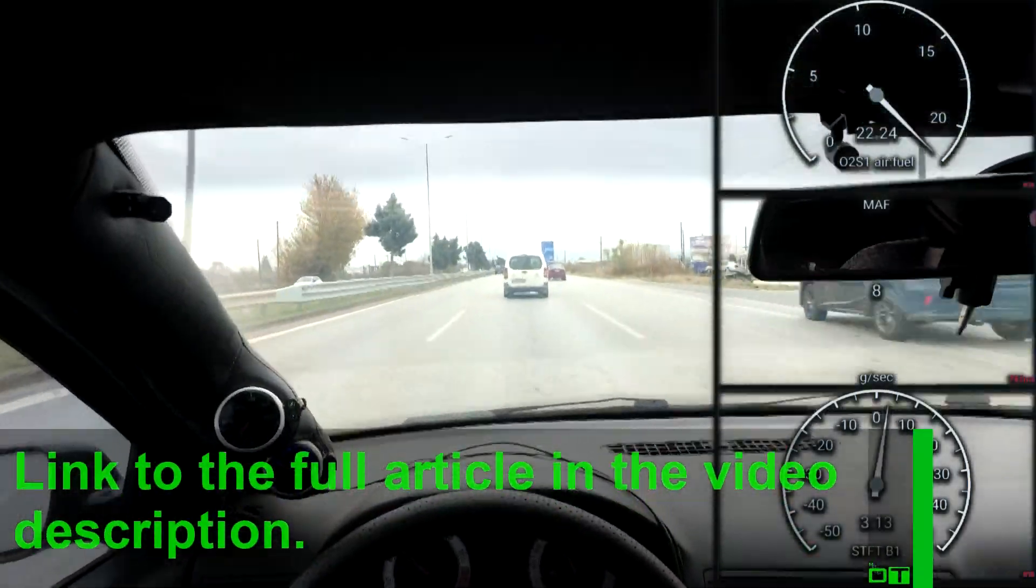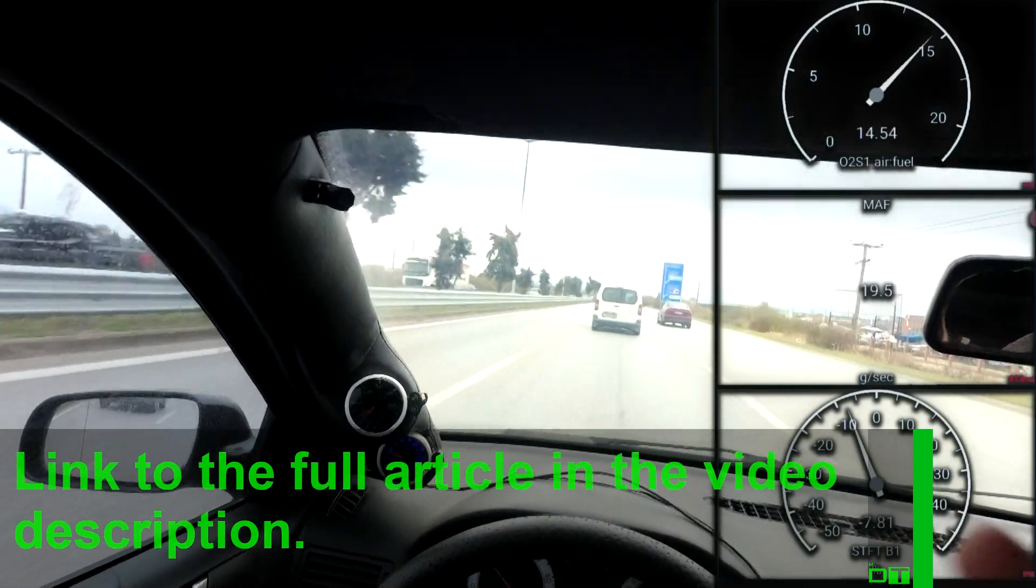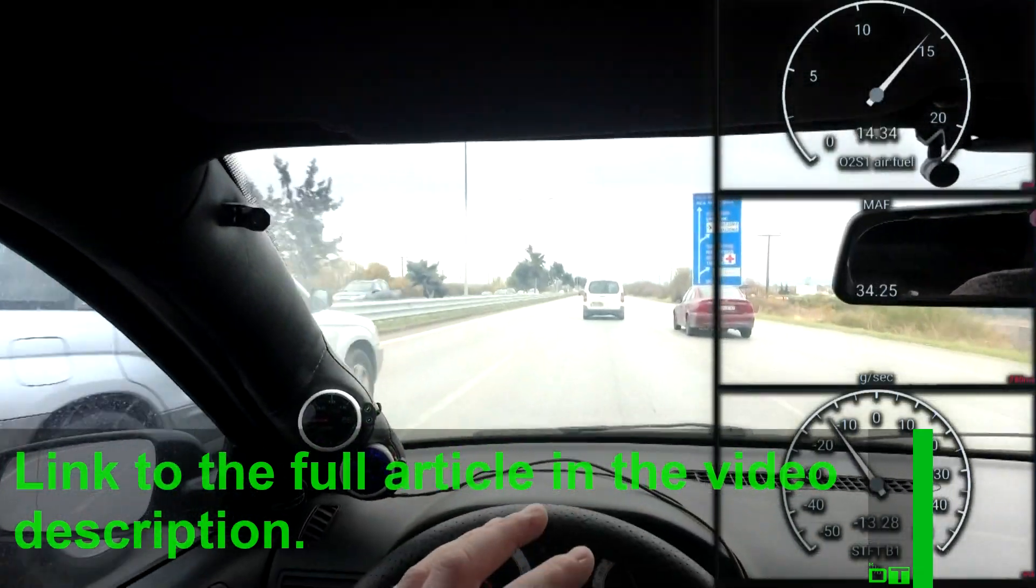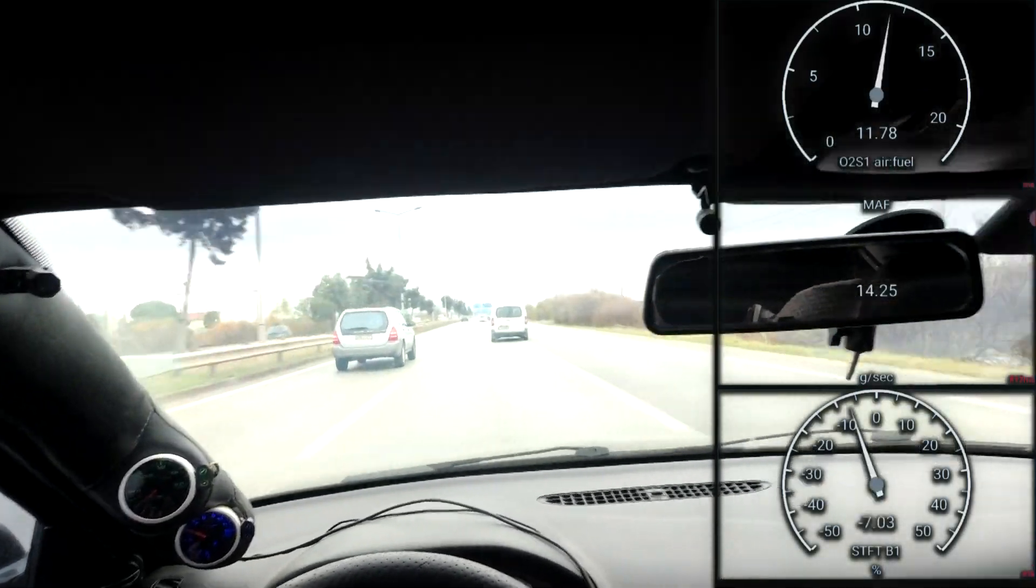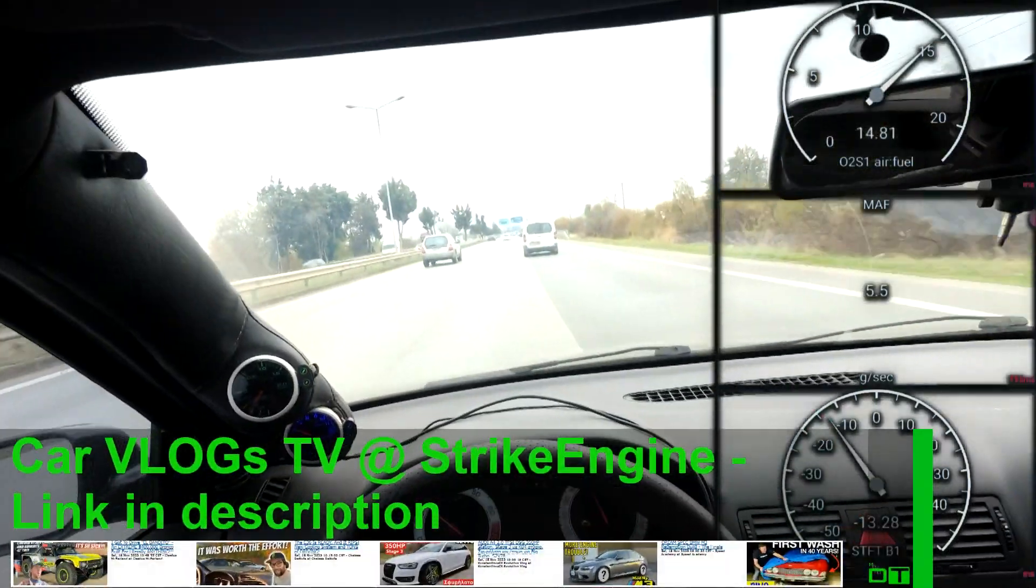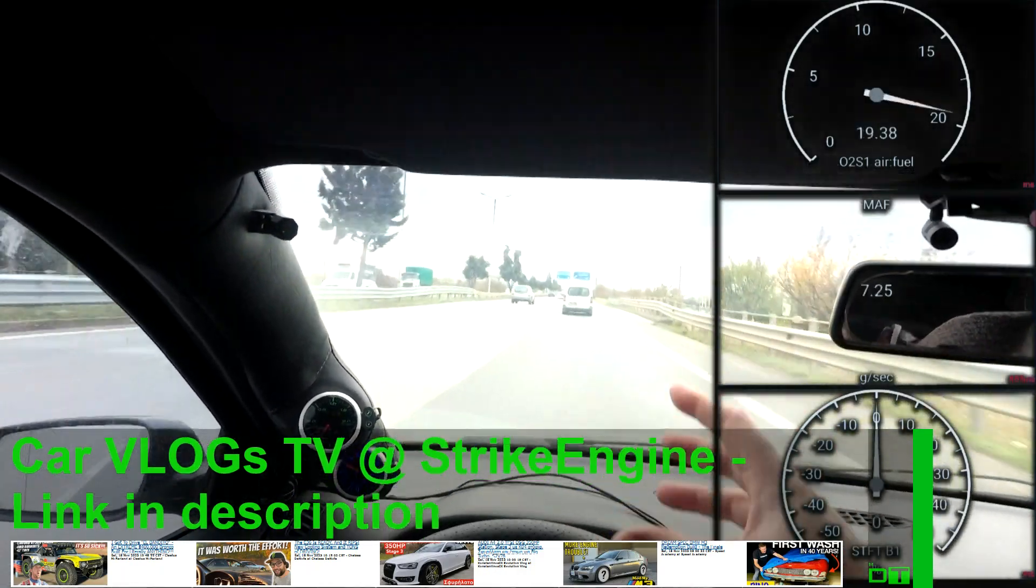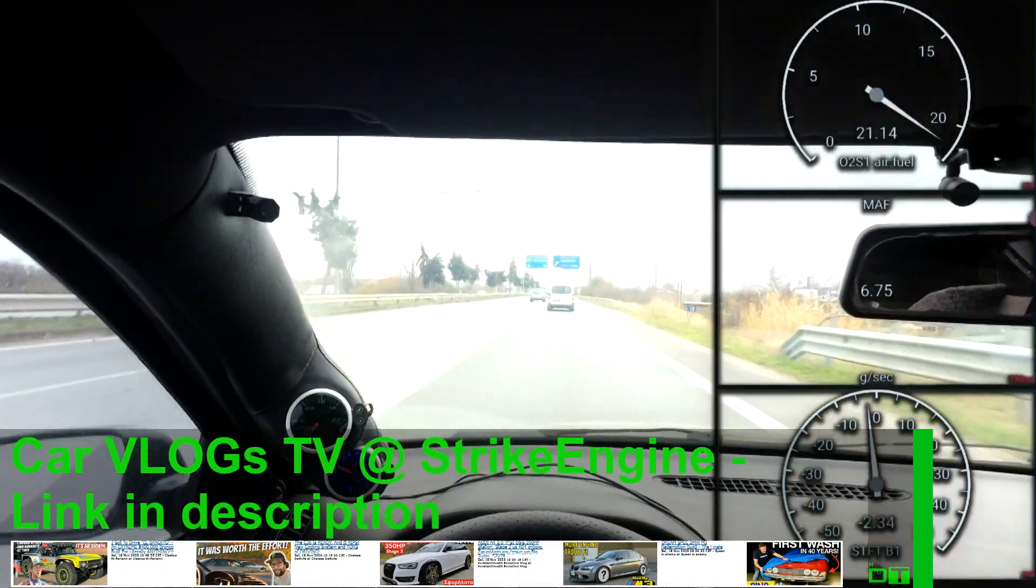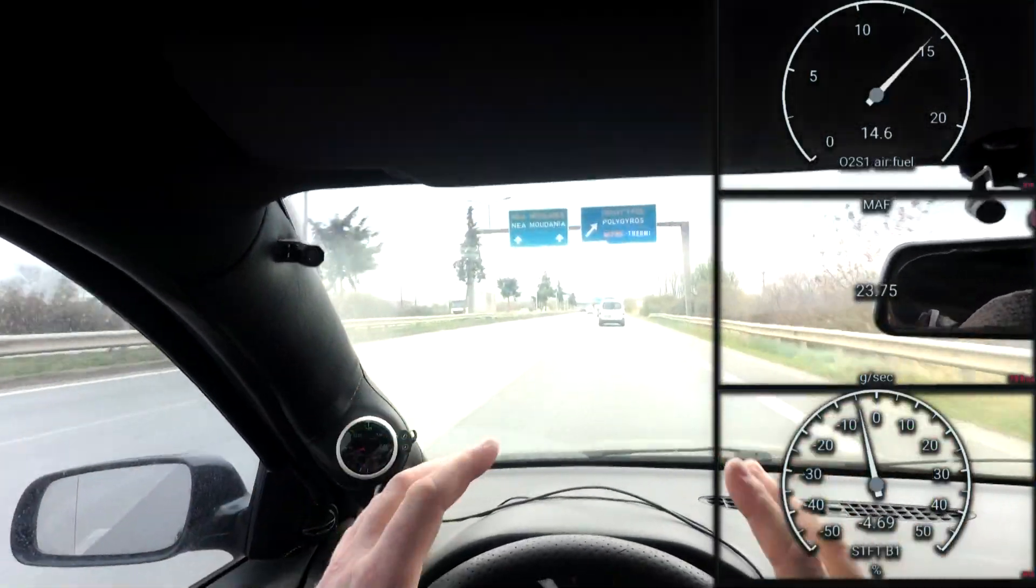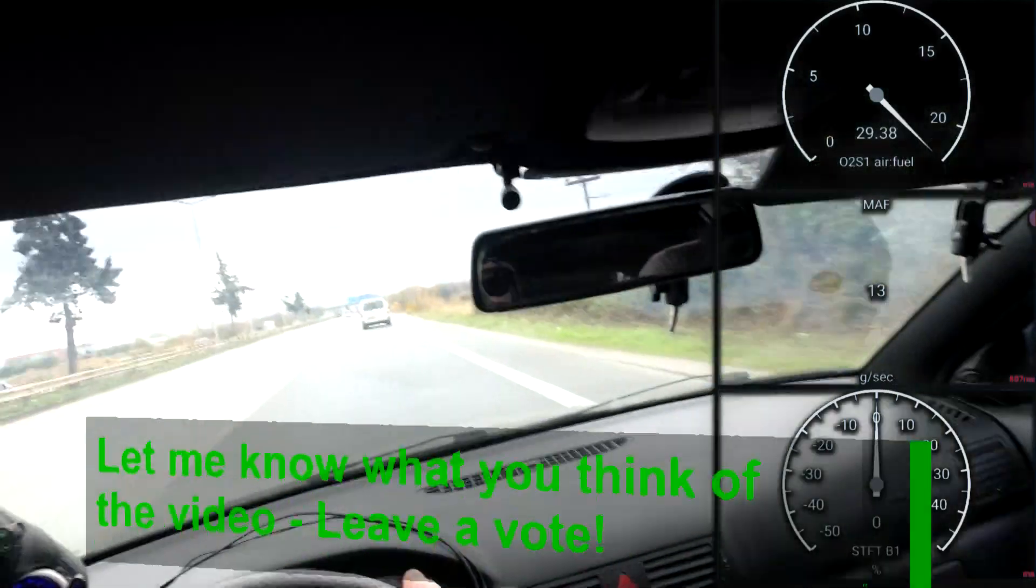So it's just a matter of doing the data logs, analyzing the data, making the adjustments to the piggyback ECU to reduce the MAF sensor signal going to the ECU, doing more data logs, see what effect that made, analyze the data and then make adjustments again. And just repeating that circle round and round until we get these short-term fuel trims where we want them to be.